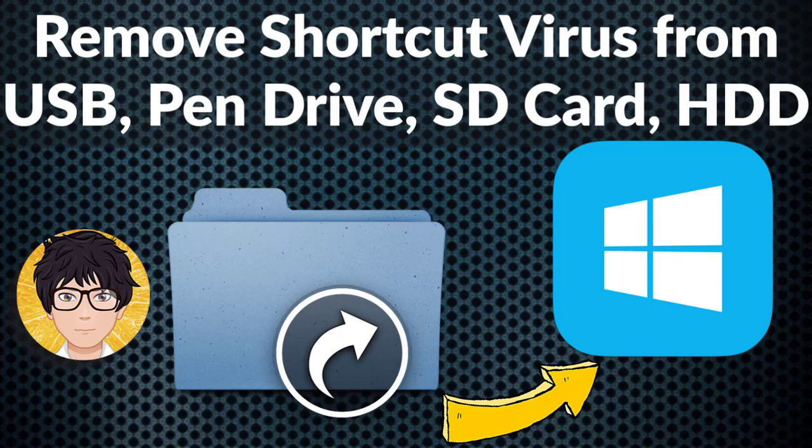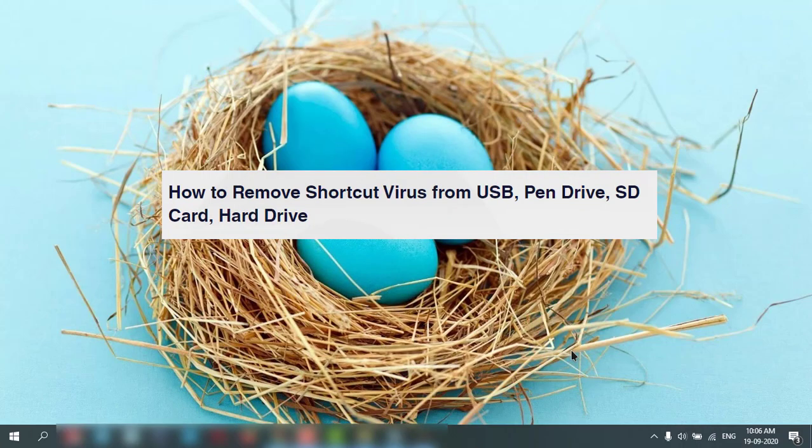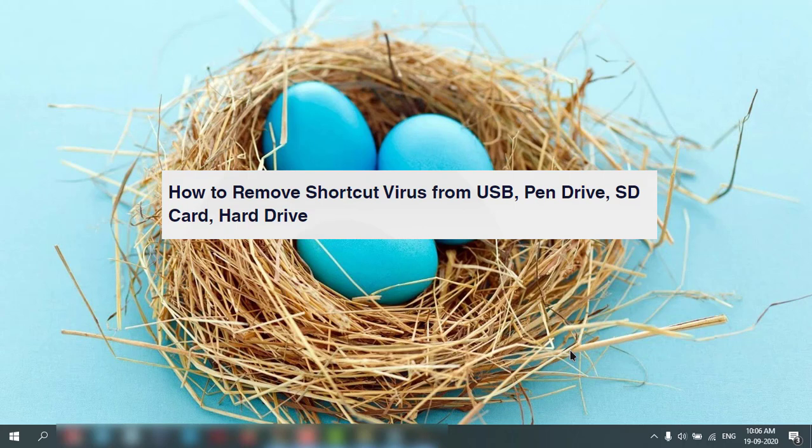Welcome to all-in-one idea exchange. How to remove shortcut virus from your pen drive, SD card, or USB hard drive. It is very simple. We need to run two commands in the command prompt. Let's start and do it.